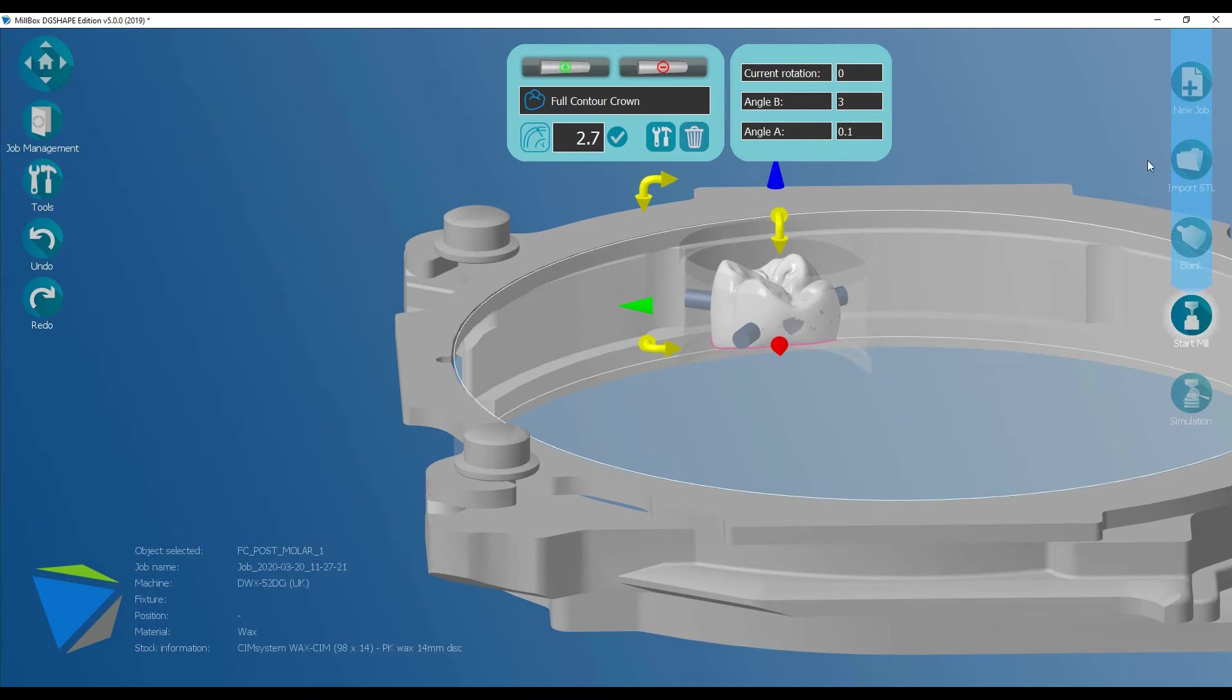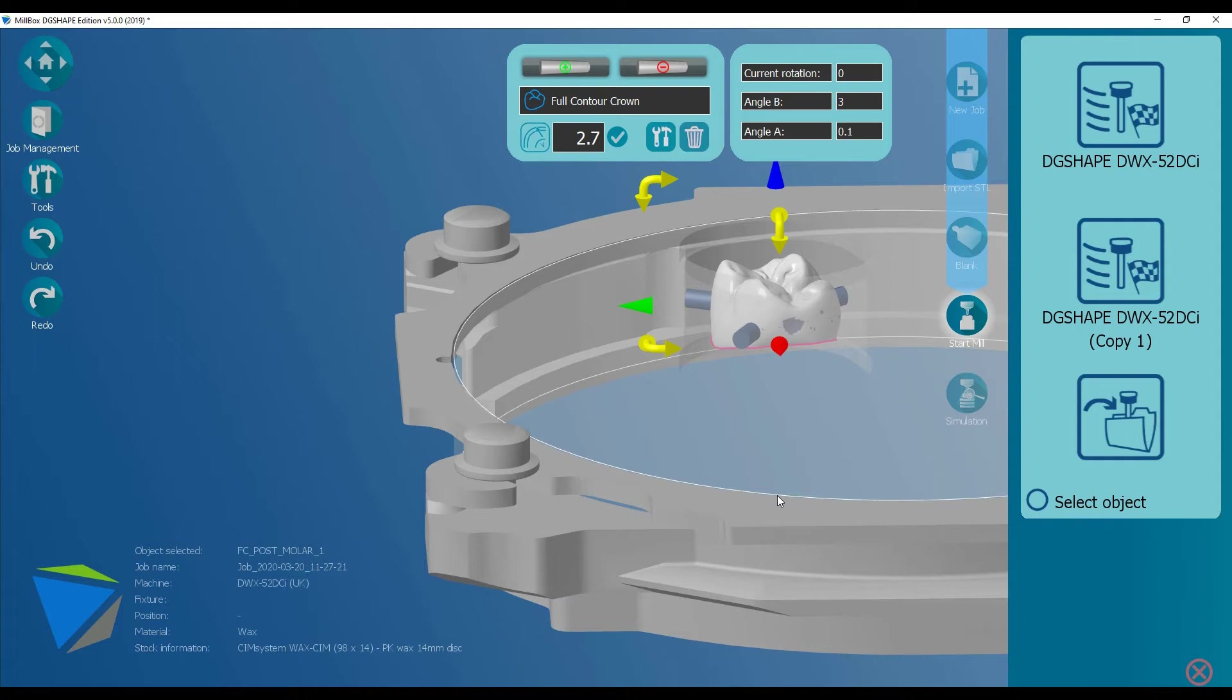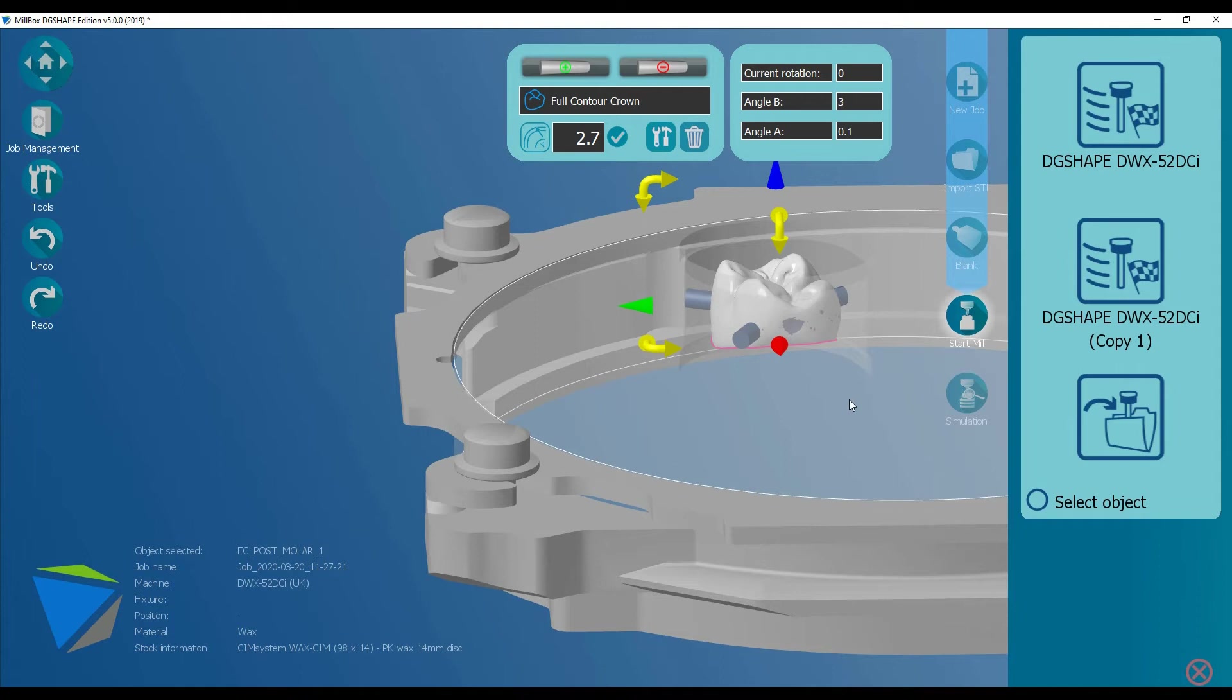The next stage is to calculate the toolpaths. This gives you the option of sending the job directly to the mill for it to immediately start milling. What will happen is it will send the first part of the data with a roughing tool, and then when the next stage is calculated, it will drip feed to the machine. Our preference is to always calculate the design in full and then send the file to the machine that way. Rather than go directly, I'm going to click on Save Toolpath.